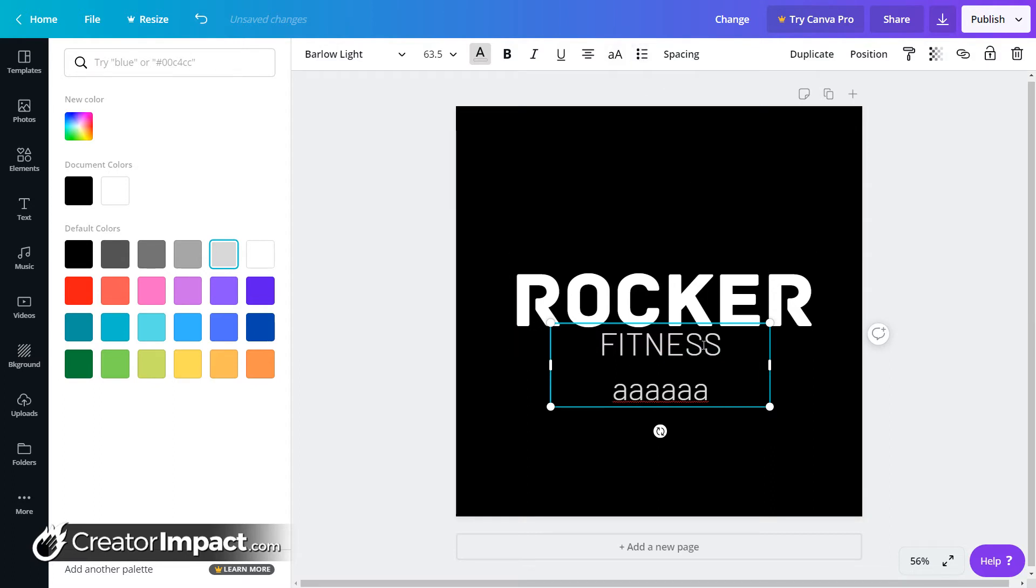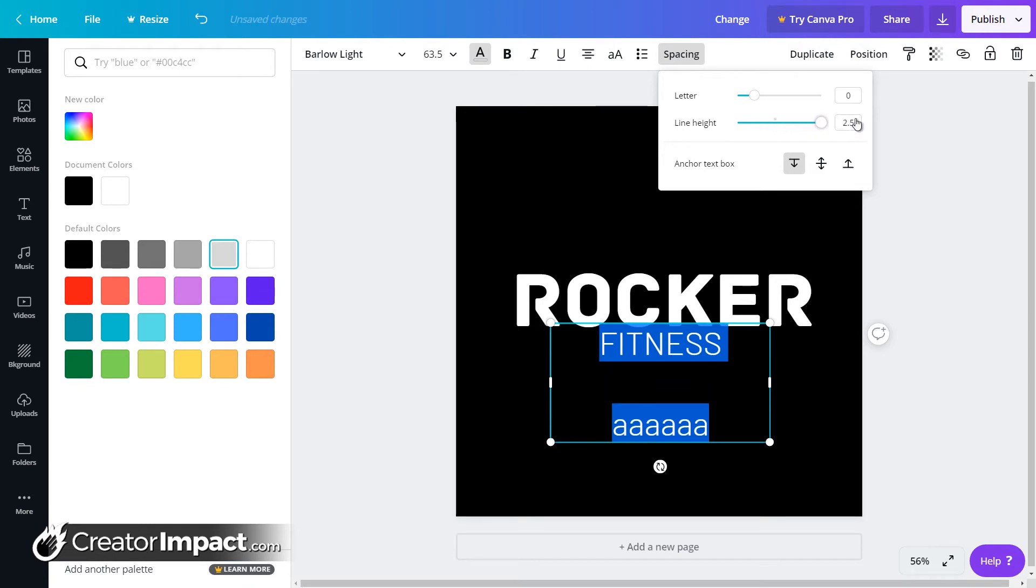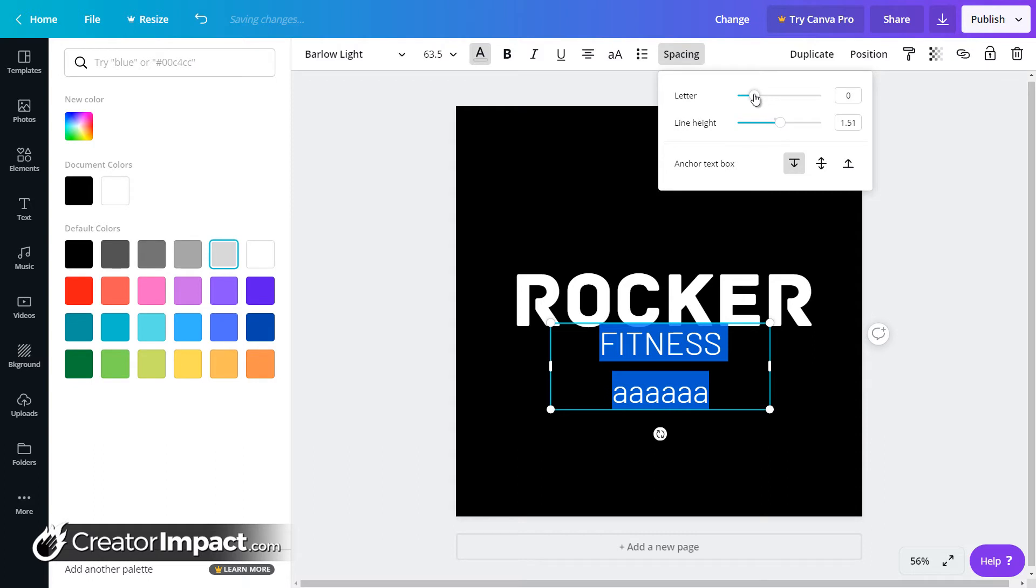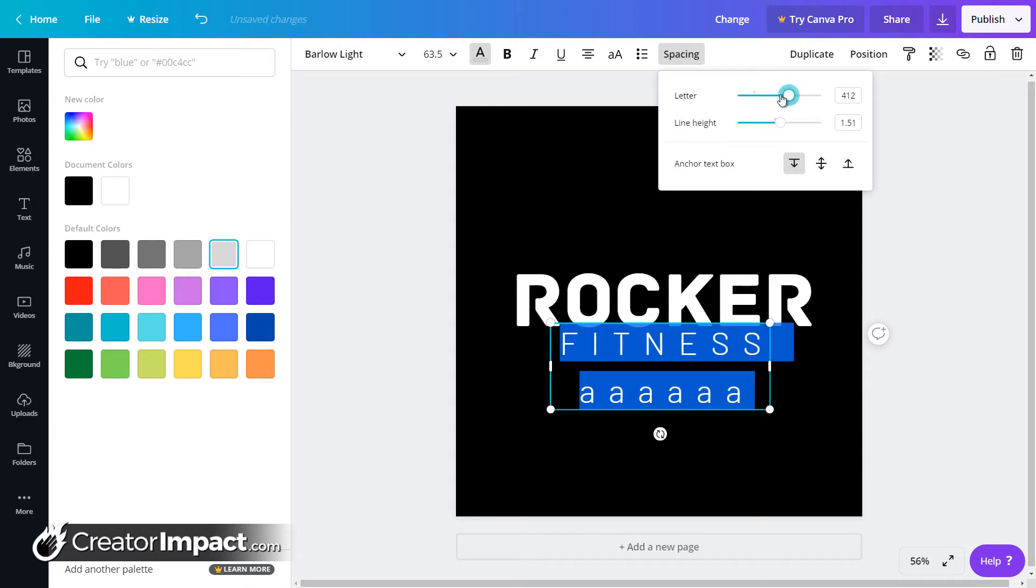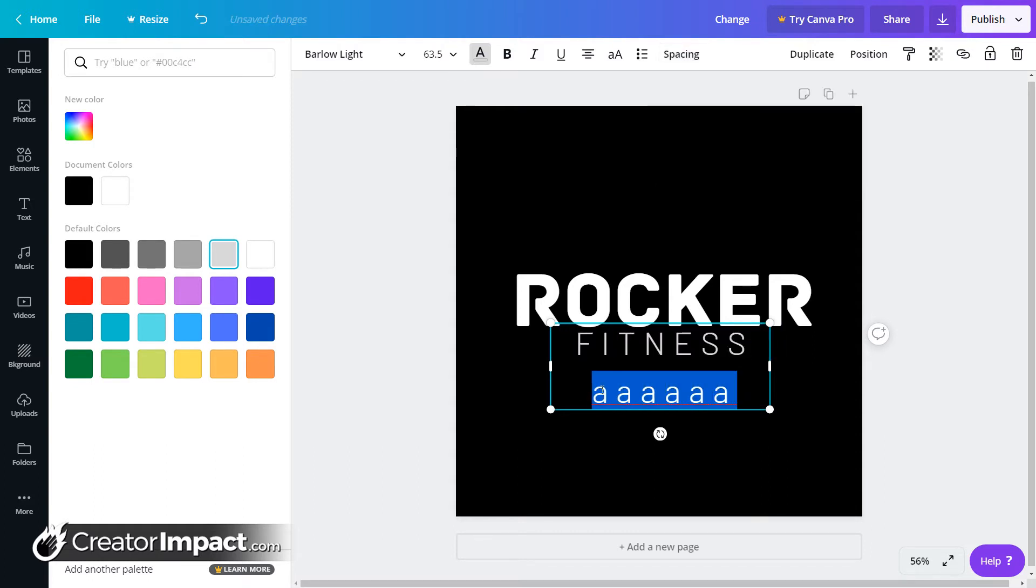The other thing now I want to show you is the spacing. So first of all, I'm going to start with this fitness line here. Because if I click on spacing here, I've got two options. I can have the line height, which increases and decreases the amount of space between each line. And then the letter spacing. So you can see it's quite easy to change that.